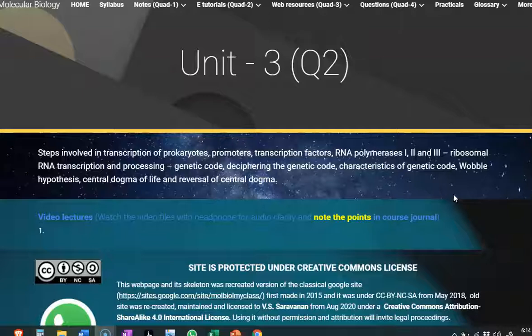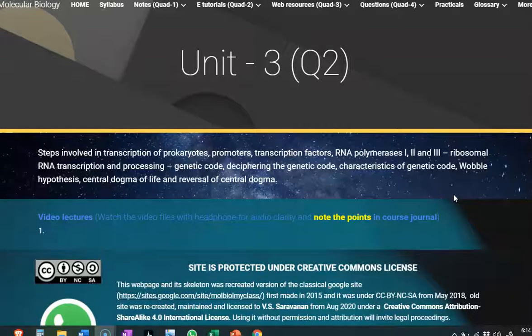We are going to see what is genetic code, how the genetic code was first deciphered, and what are its characteristics. Then what is the wobble hypothesis, what is meant by it, and what is the central dogma of molecular biology and the reverse of the central dogma — that is, with the help of the reverse transcriptase enzyme.